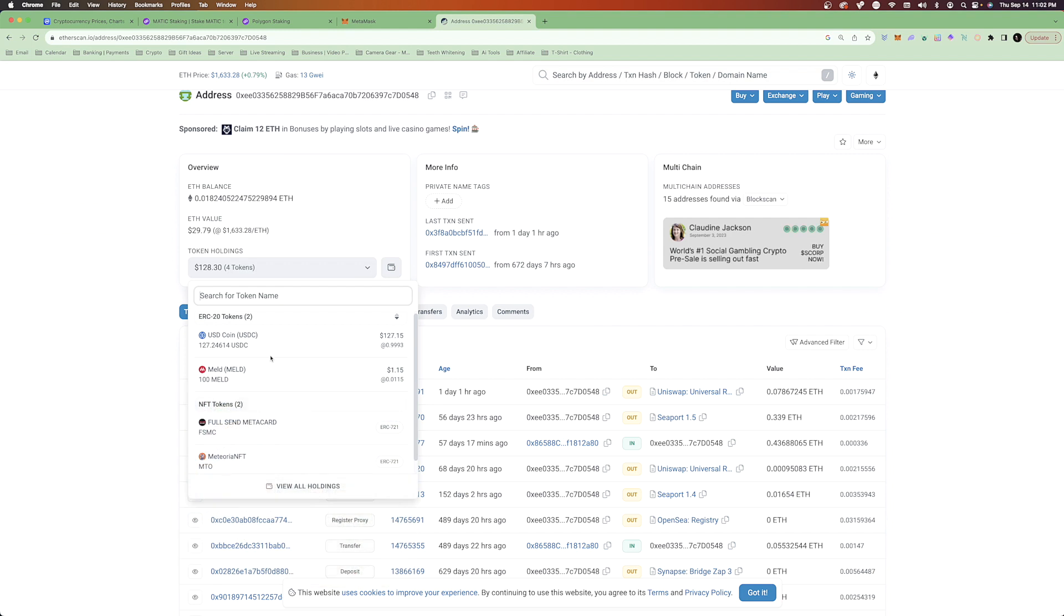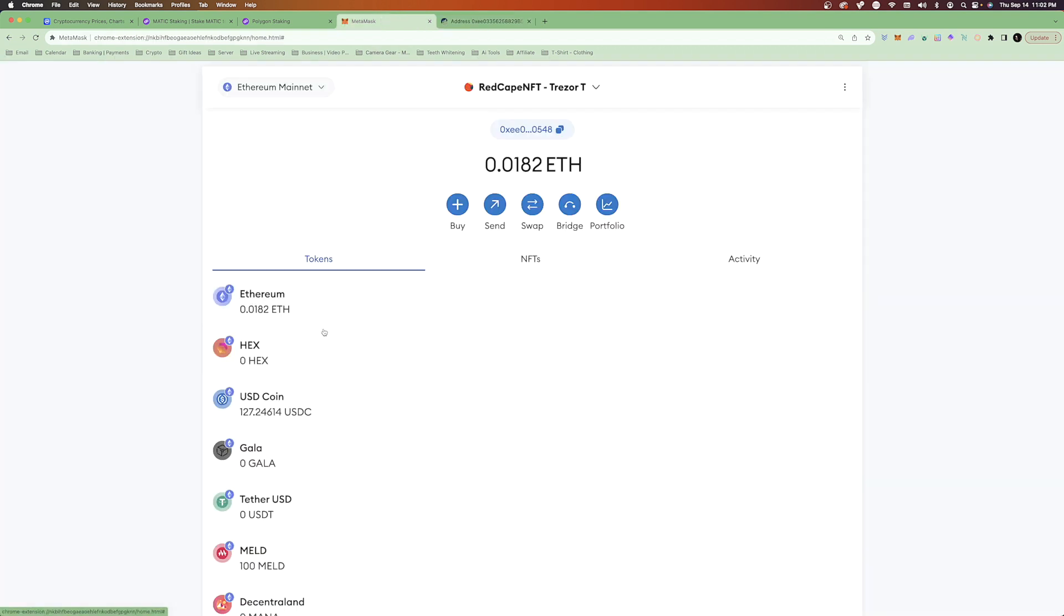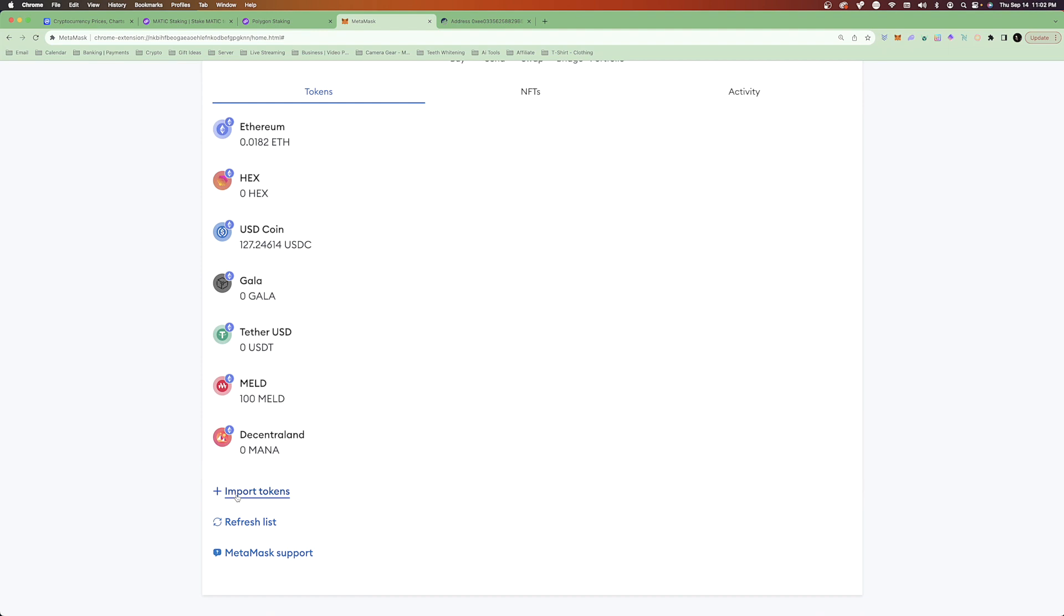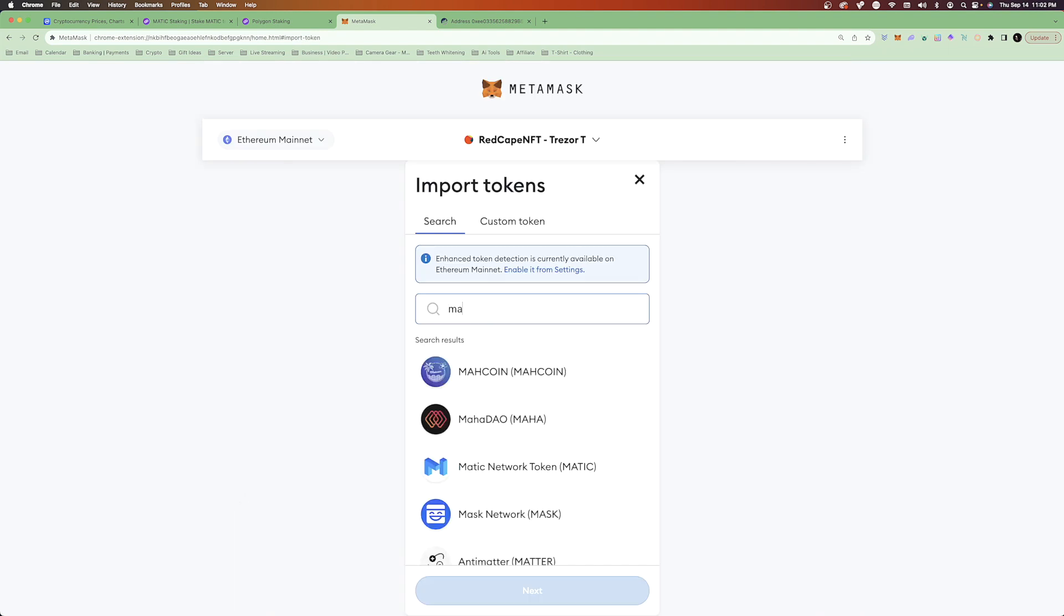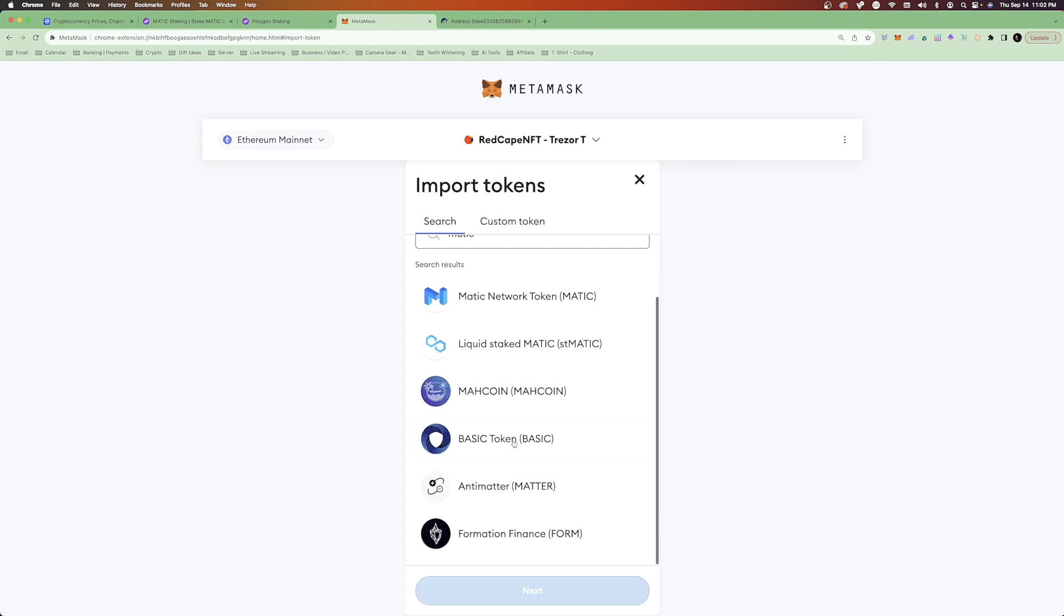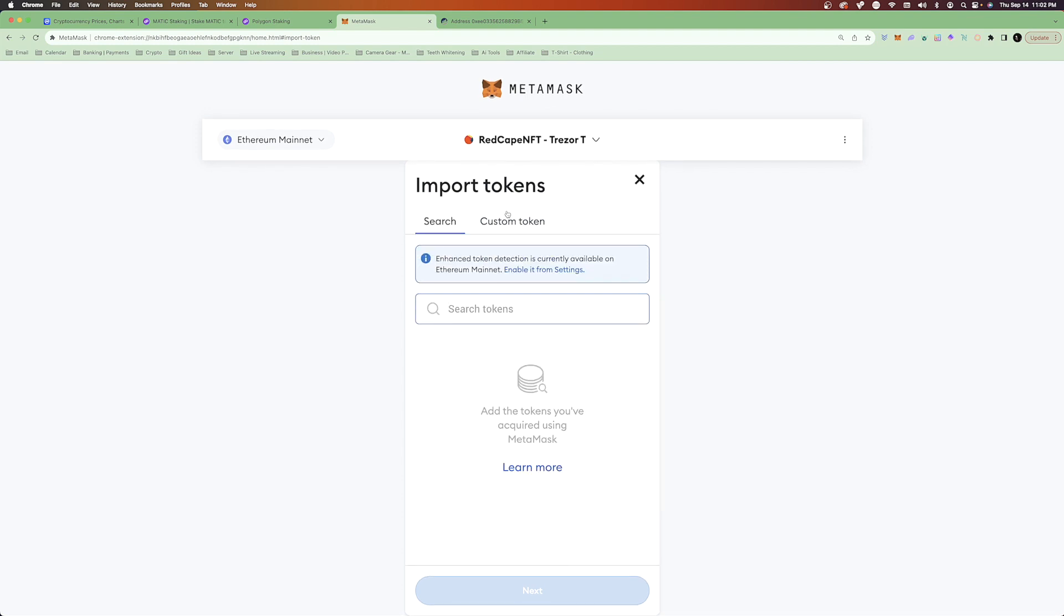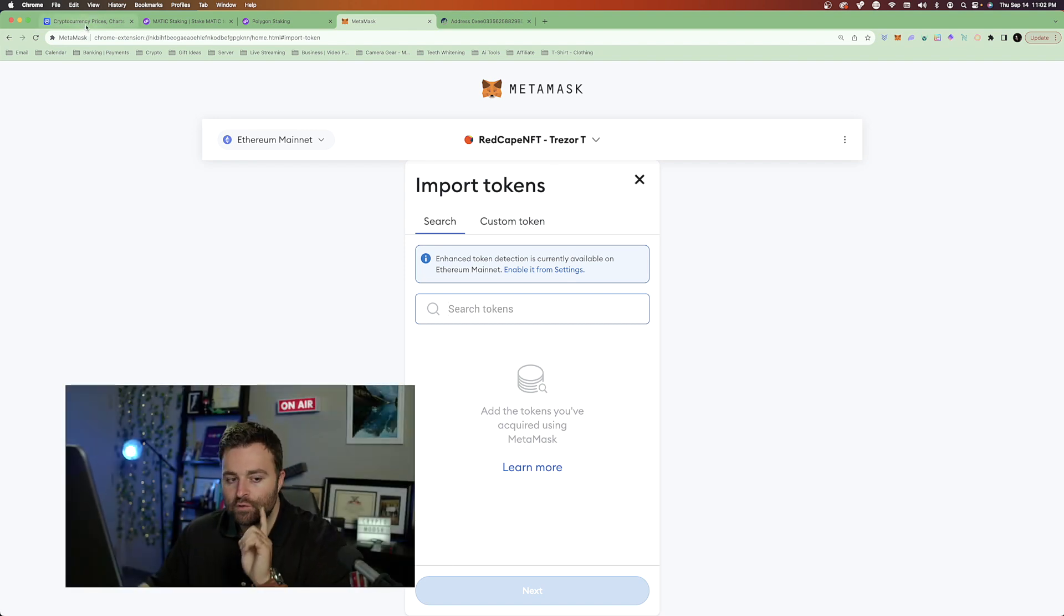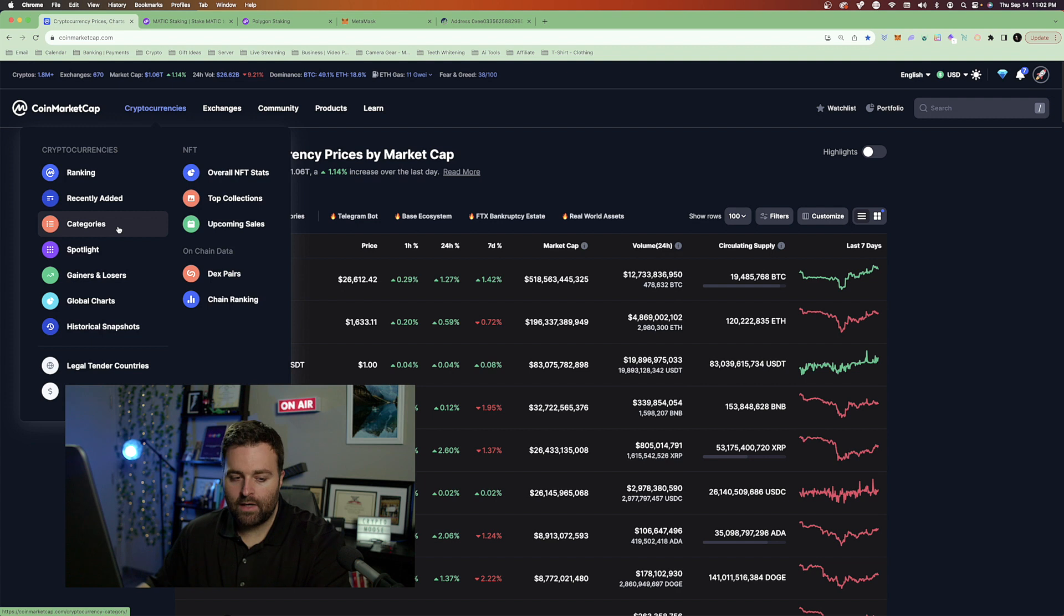I'm going to show you how to import so that you can see all of your assets. It's very simple. What you can do is go to import tokens here in search. So here you can go Matic, and then you could add a specific token. Now, the easiest way to do this, and if you're having any issues, is to go to CoinMarketCap.